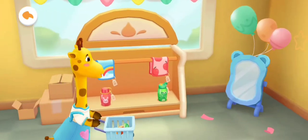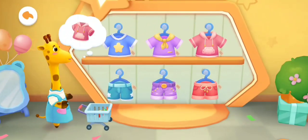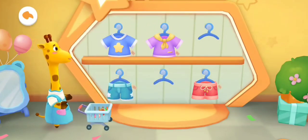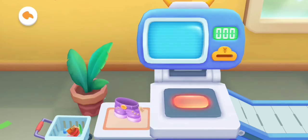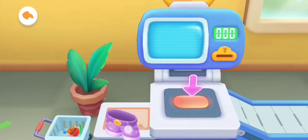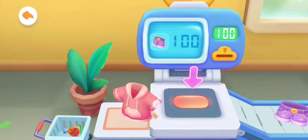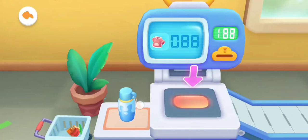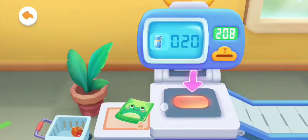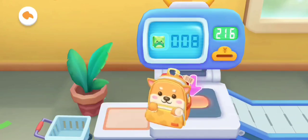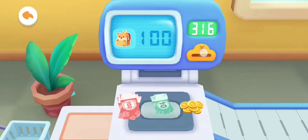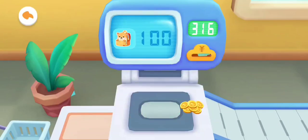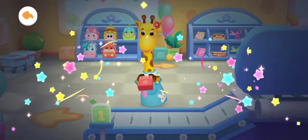Water bottle. Put the items here. Put the money into the coin slot. I bought everything I need!